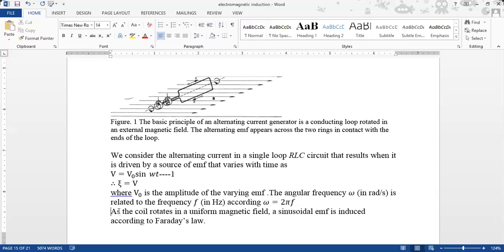As the coil rotates in a uniform external magnetic field, a sinusoidal EMF is induced. The EMF varies with time due to the rotation. An external magnetic field drives the current, the voltage is applied, and the current produces a magnetic field.